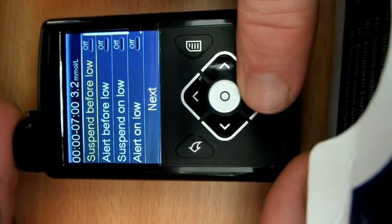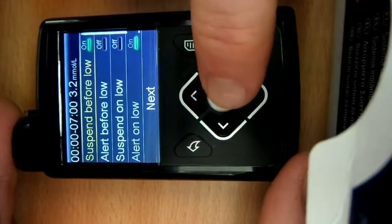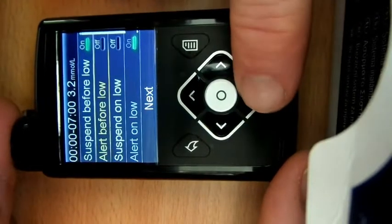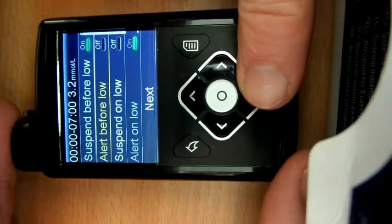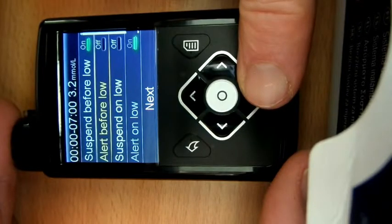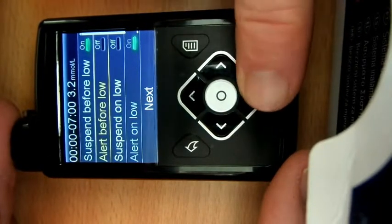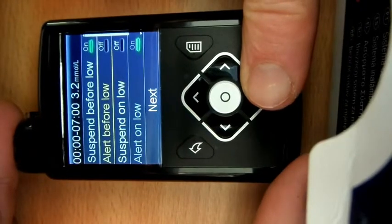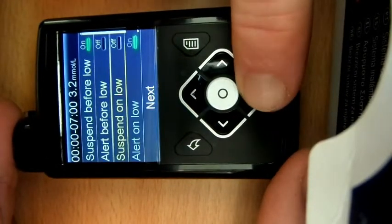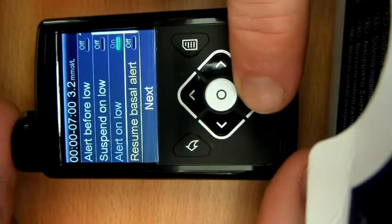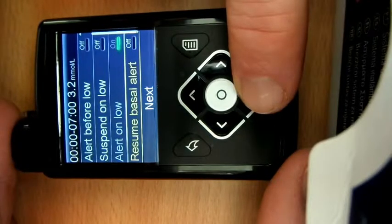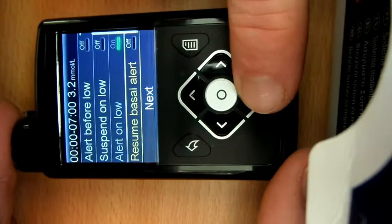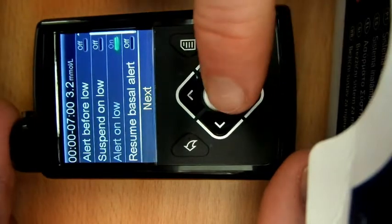So we want the suspend before low on. I don't want to be alerted because I want this pump to suspend the insulin and then resume it without me knowing about it if it's going to get there. Obviously I can go back and review my results, but I don't want those alerts through the night. You can actually then have a decision whether you want to have an alert when it actually resumes the basal, but again I want to keep that off for me.